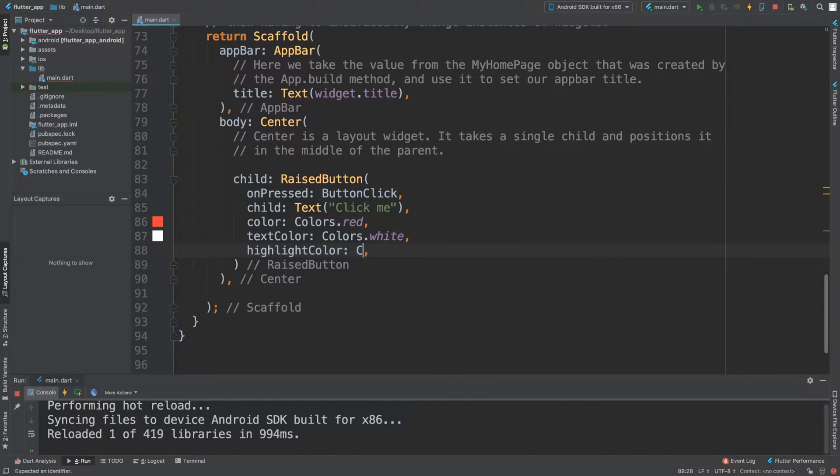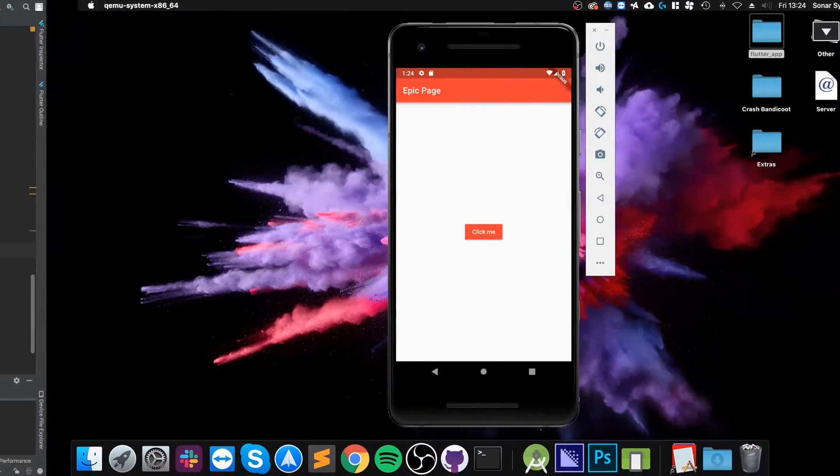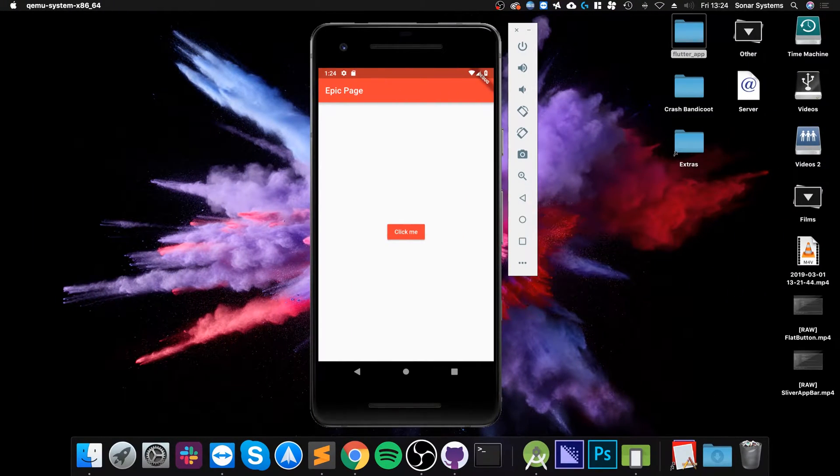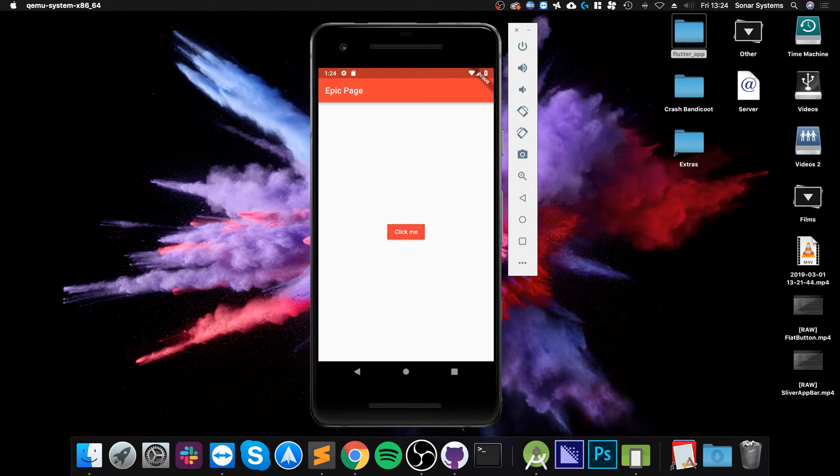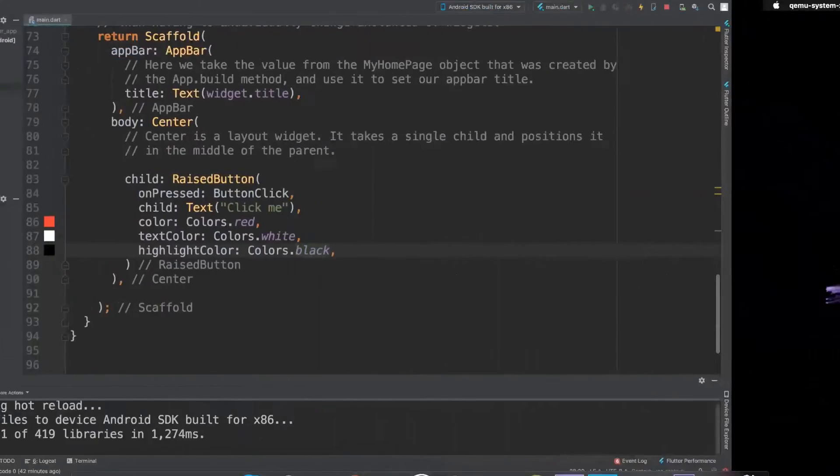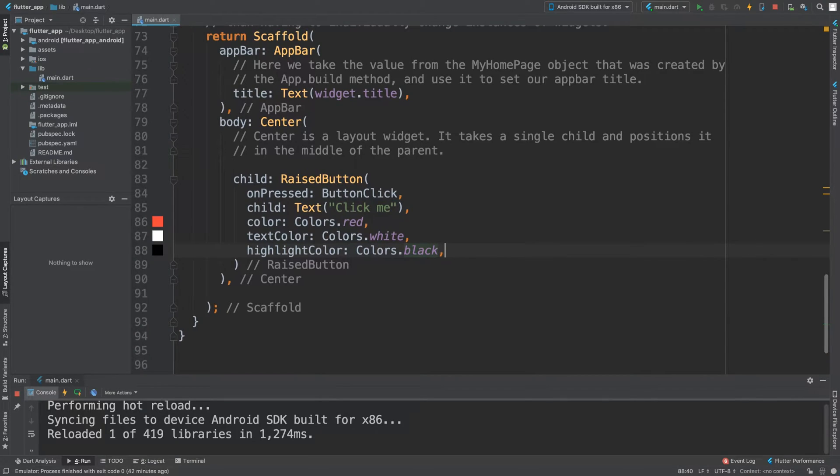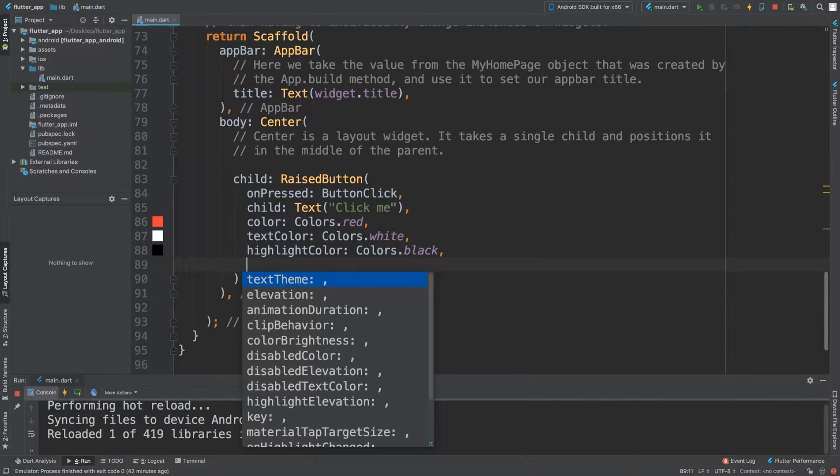Now if I click it, we get black. And as you can see, it has that raised effect with the shadow. There are a whole heap of other properties you can add—you can change the elevation amount, the animation duration, but these are all pretty simple.